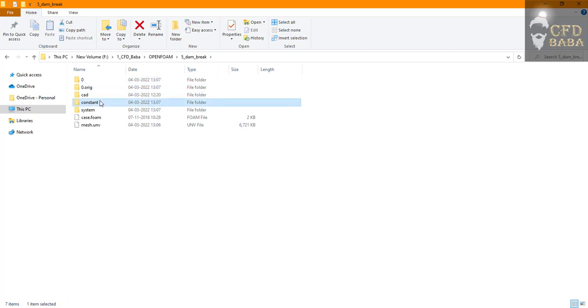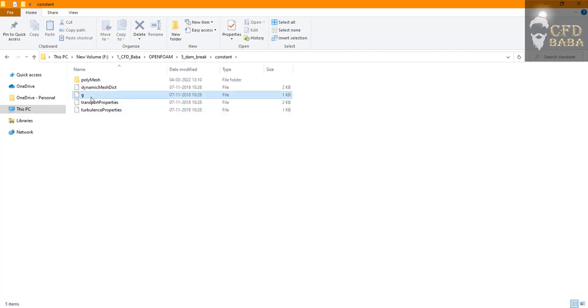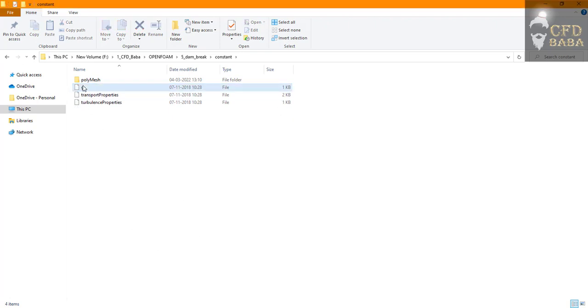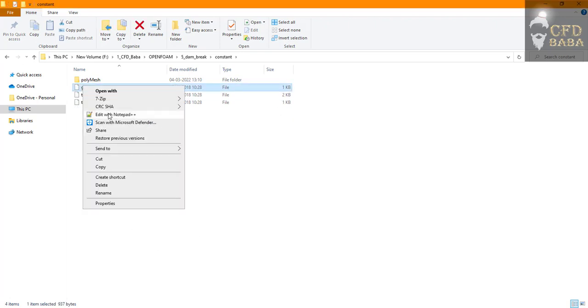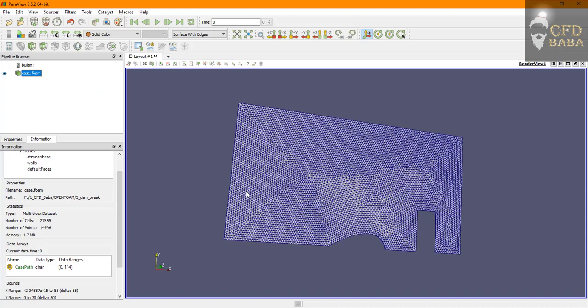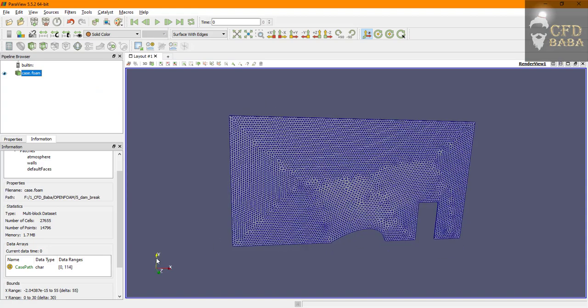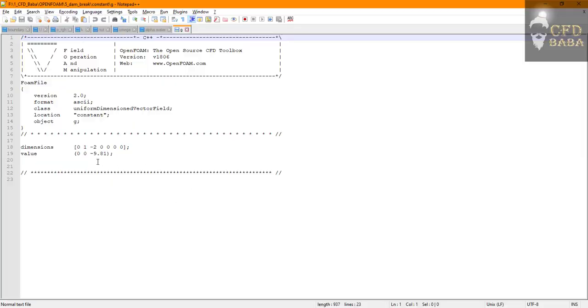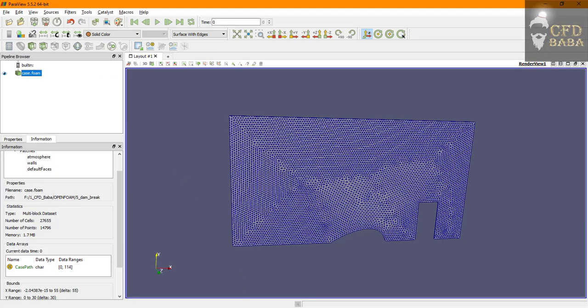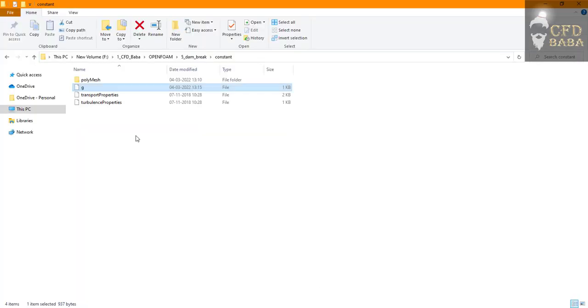We can run the simulation but before that we need to assign the correct direction of gravity. We don't need the dynamicMeshDict, you can delete it. Open the g file and you can see the direction of our gravity will be acting in the negative Y direction, so I will assign value of minus 9.81 in the Y direction.